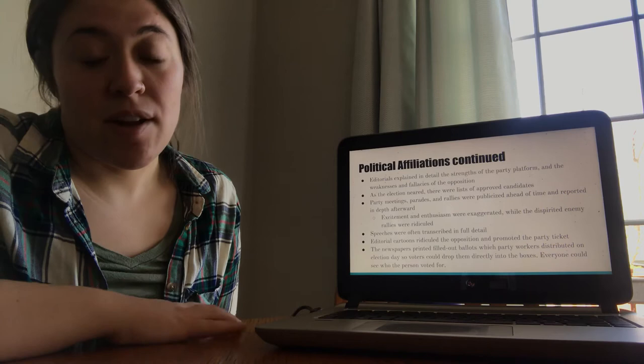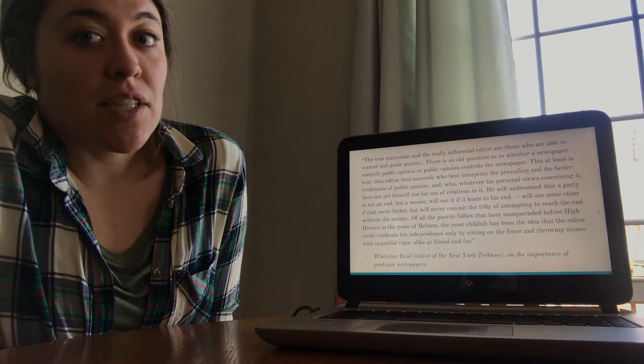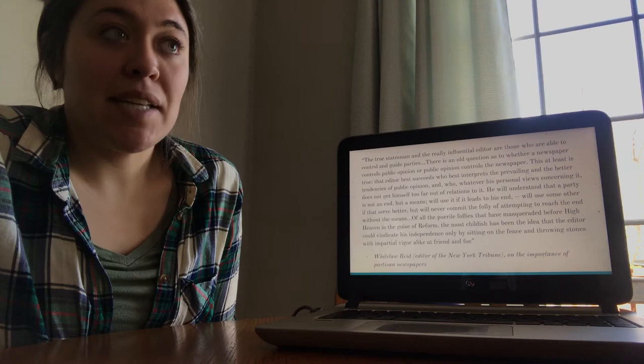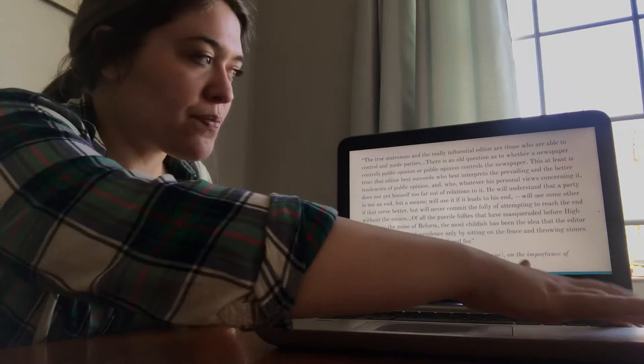This is a quote from White Law Read about partisan newspapers. I personally think that this concept is really interesting just because it really influences the political media that we see today. Remember, bias isn't necessarily bad. It's just important that you understand what the bias is when you're consuming news. So this is a quote that I want you guys to read through when you're looking through this slide as well. He was the editor of the New York Tribune. Okay, two more slides. We're almost there.